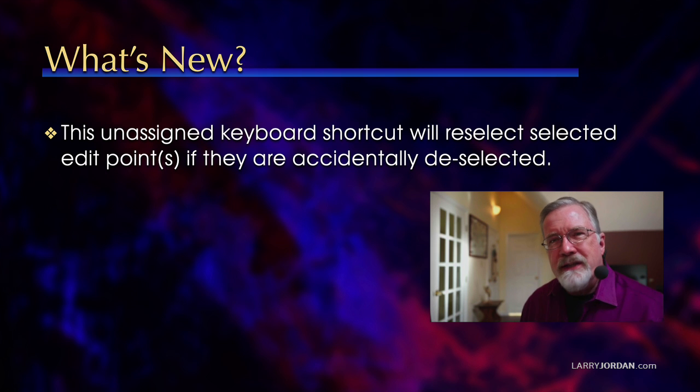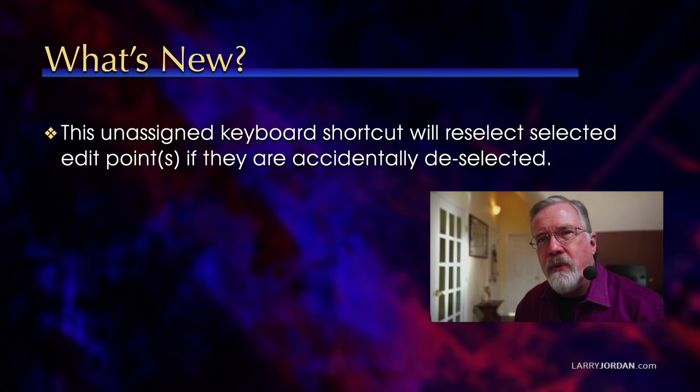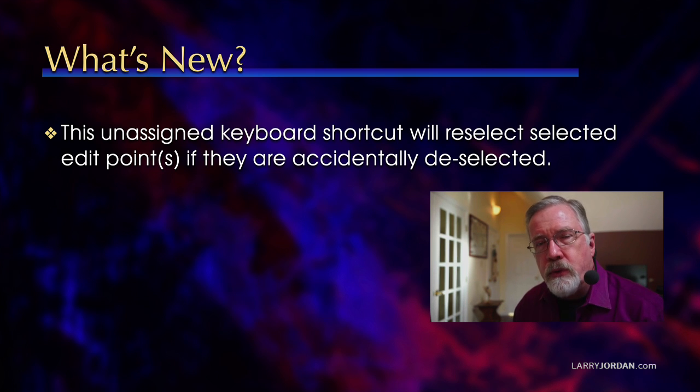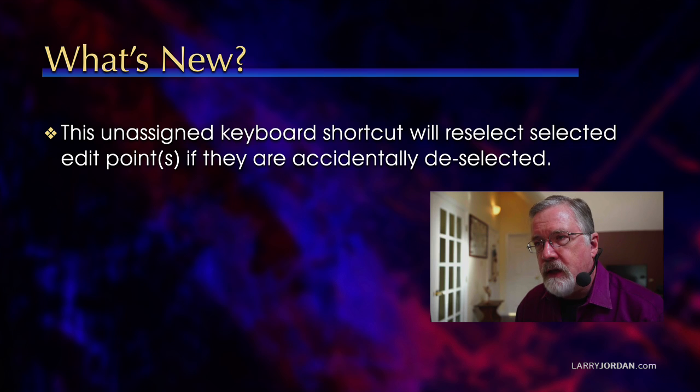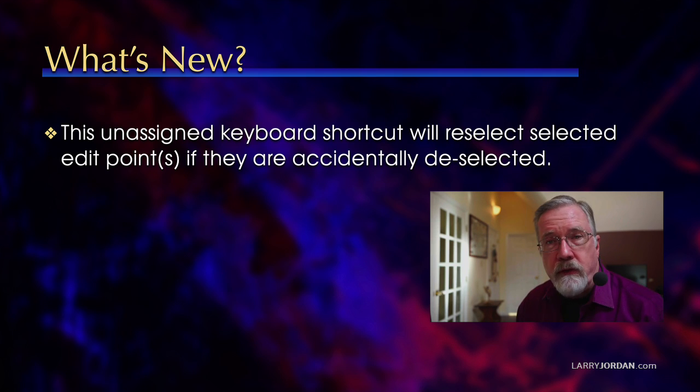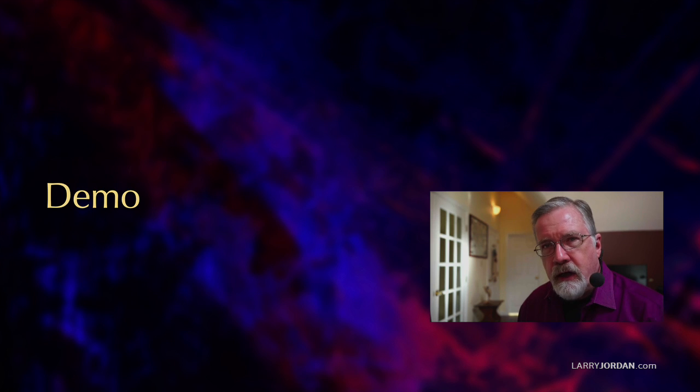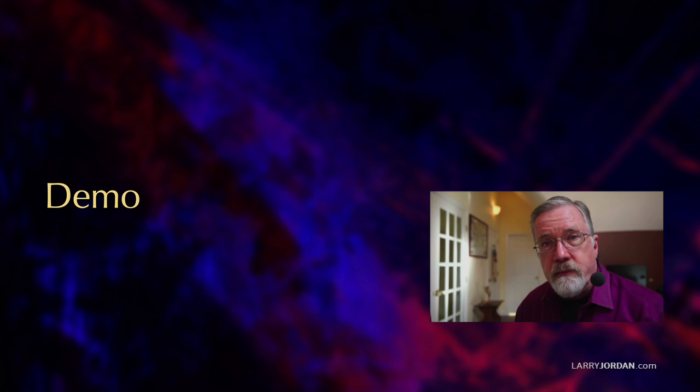What this does is this is an unassigned keyboard shortcut. It lives in the keyboard shortcuts panel but isn't in a menu and doesn't have a key assigned to it. They will reselect selected edit points if they're accidentally deselected. That sounds way too weird to make even any sense, so let me show you how this works.